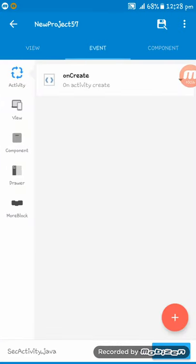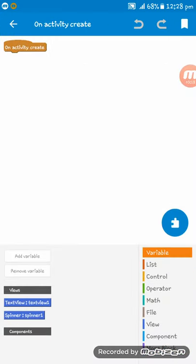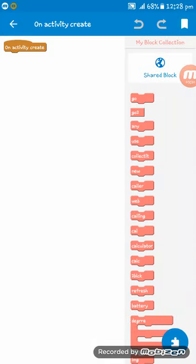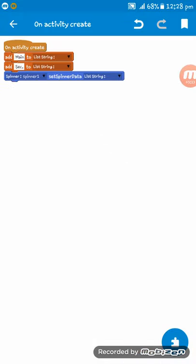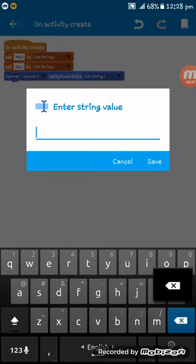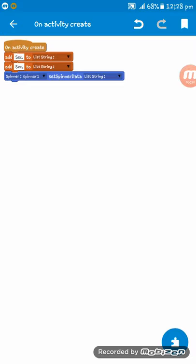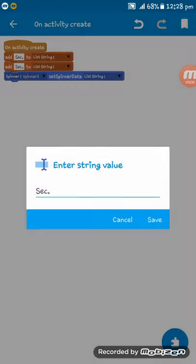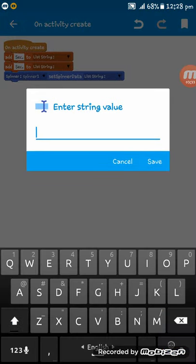And now on Activity Create, I am setting this code: add 'Sec', add 'Main'.